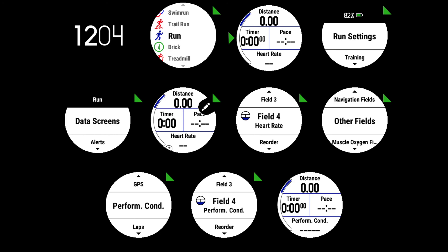So that's the quick video on how you add it as a data field, how it can be useful for your training, and some words on how this indicator is worked out.